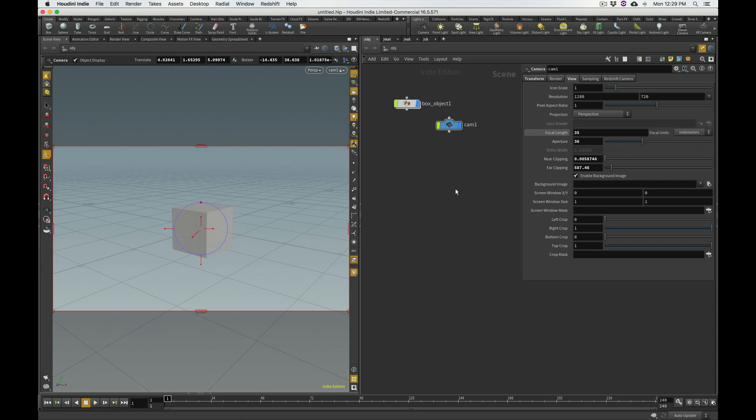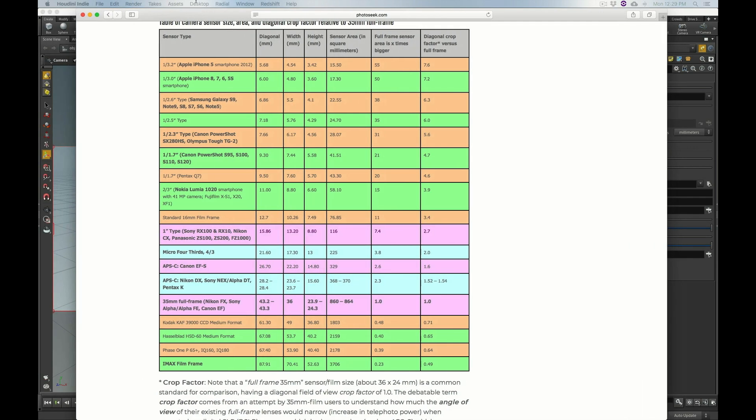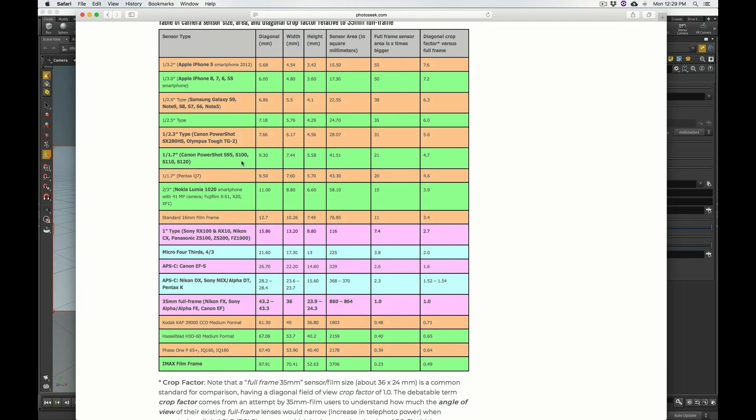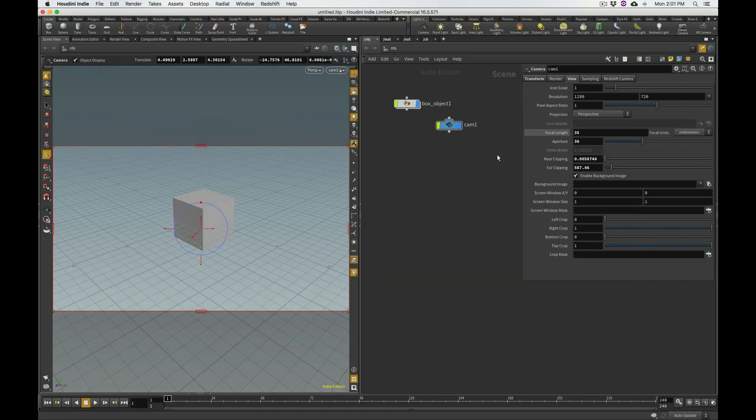Maybe you don't have a 5D Mark III, maybe you use an iPhone. So, I found this really cool website, and I'm going to post a link to this below. And this website actually has a bunch of different sensor sizes for different devices. And the number that you want to pay attention to is this one, the width, in millimeters. So, do we know that this number is accurate?